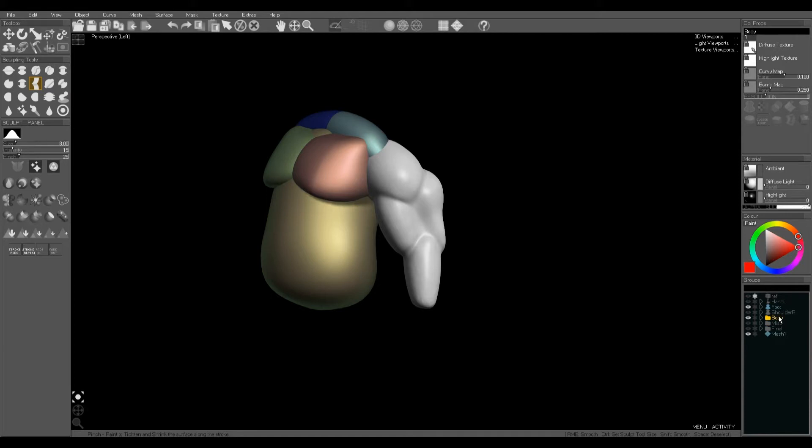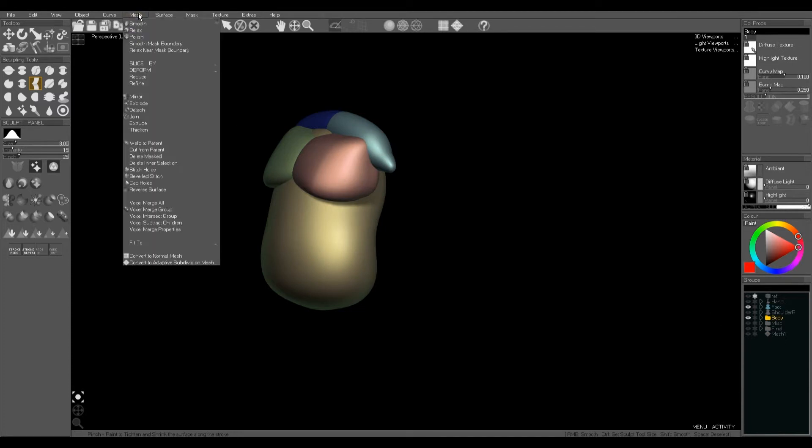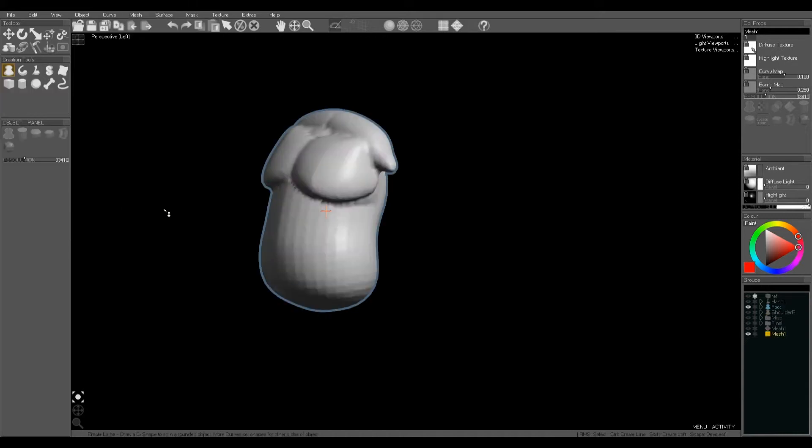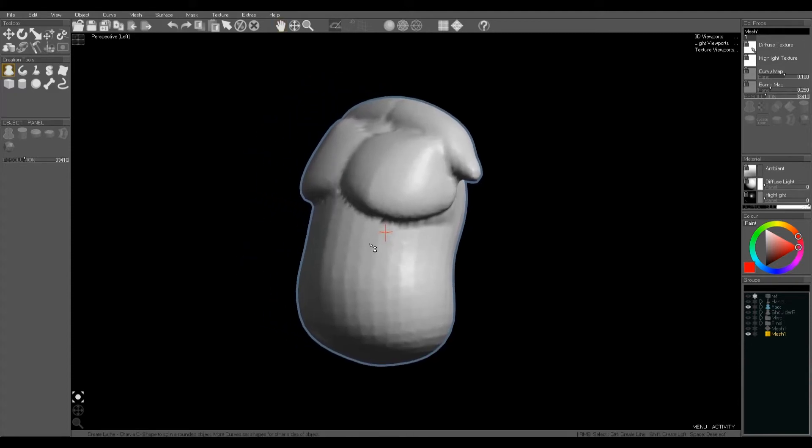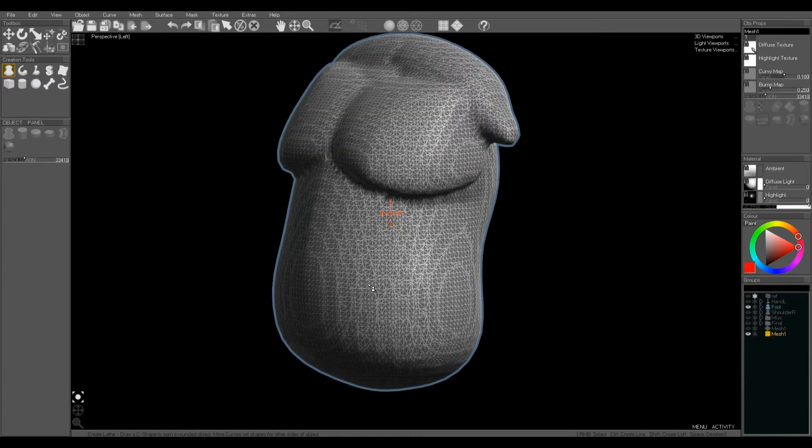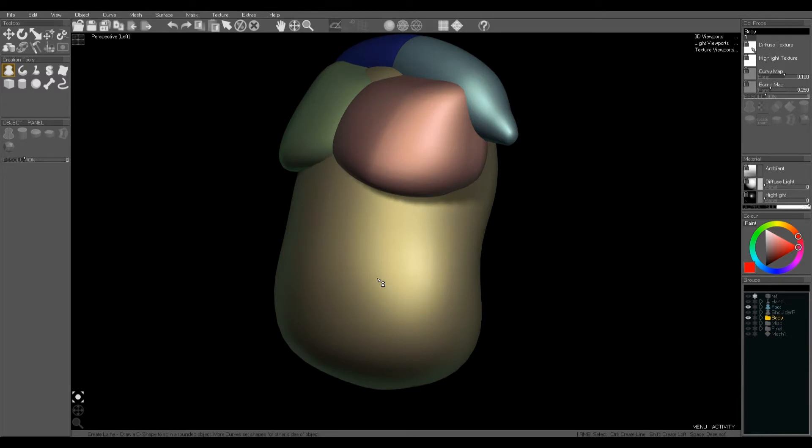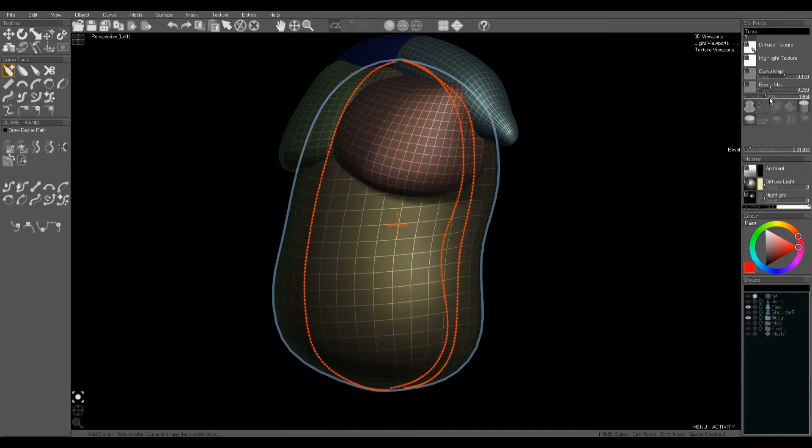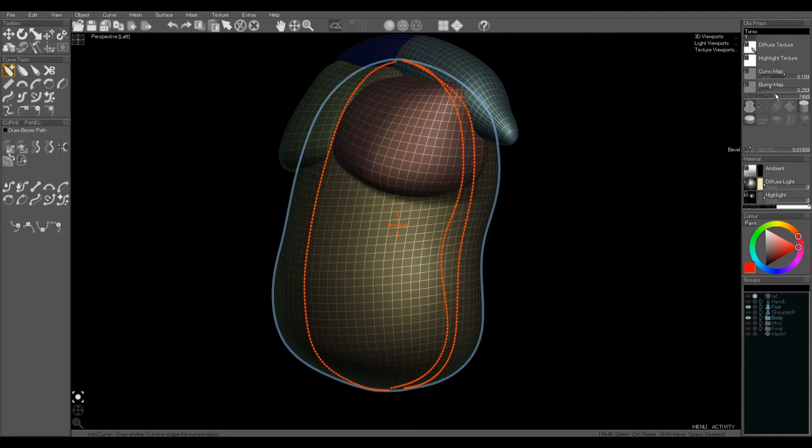We can use exactly the same technique: group the objects together by dragging them onto each other in the groups window and then use voxel merge group. You'll notice this has come out—you can see the original quads in the belly—and this is because we used too low resolution for the original objects, so we can increase the resolution slider which will give more definition when we do the voxel merge.